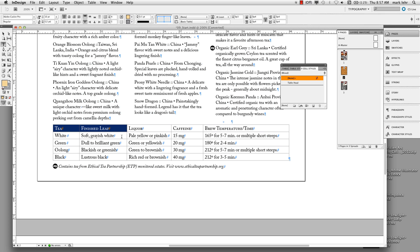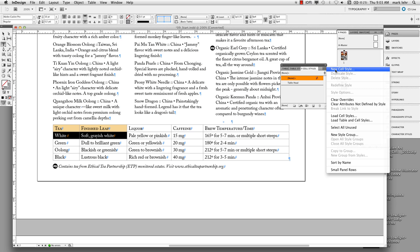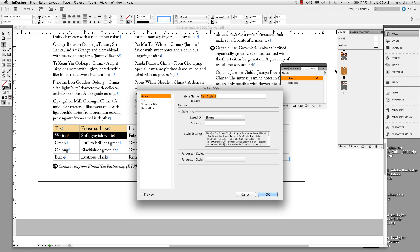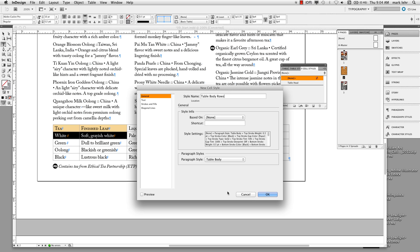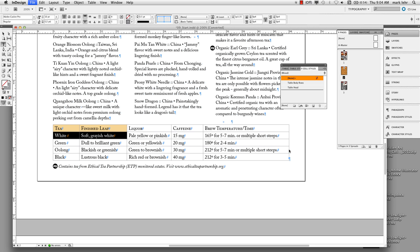Now we're going to do the body rows of the table. I'll highlight the next two cells below — white and soft grayish white — and make a cell style out of these. With those two cells selected, I'll go to the Cell Styles panel pop-out menu and create a new cell style. I'll name this Table Body Rows. The main thing I want to apply here is a paragraph style to format the type — I'll pick Table Body — and click OK. Now I have two cell styles.